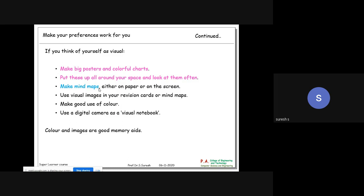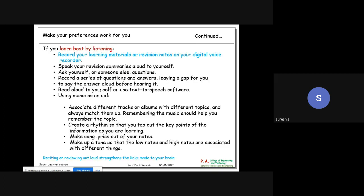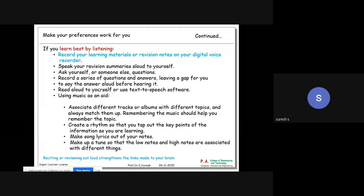For competitive exams, color images and prepared study material are available - you can use those. The second method is listening: you can record your learning materials or revision notes on a digital voice recorder and keep listening. This works because it suits the learner's system. Read aloud to yourself or use text-to-speech software; you can also use music as a study aid.